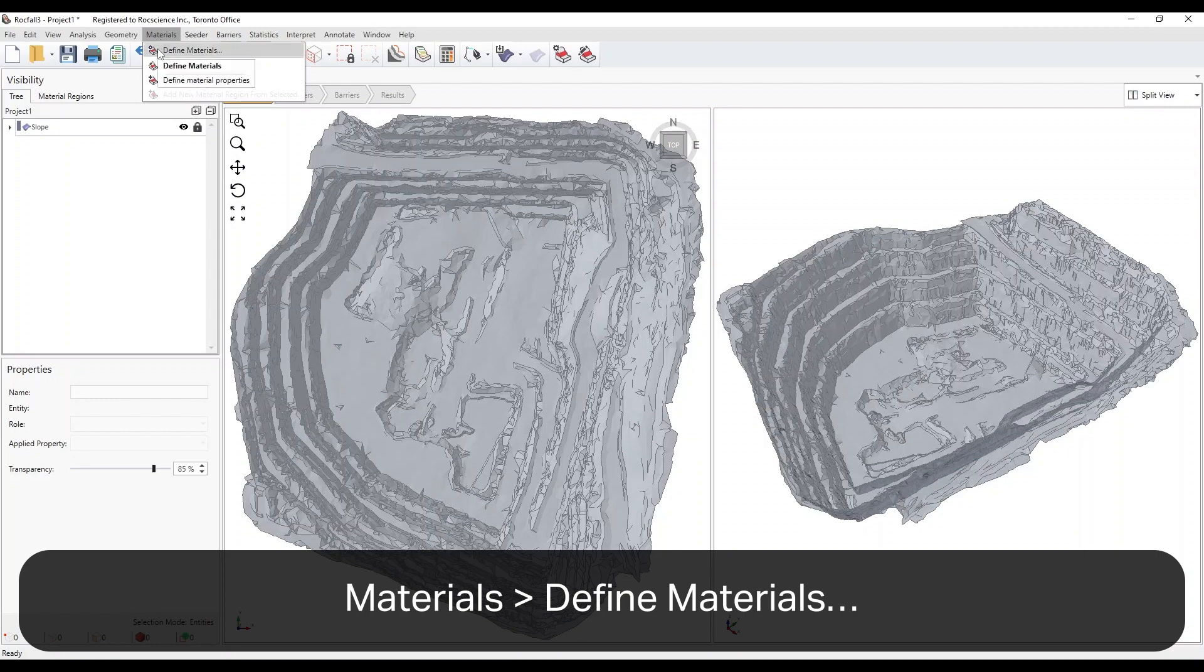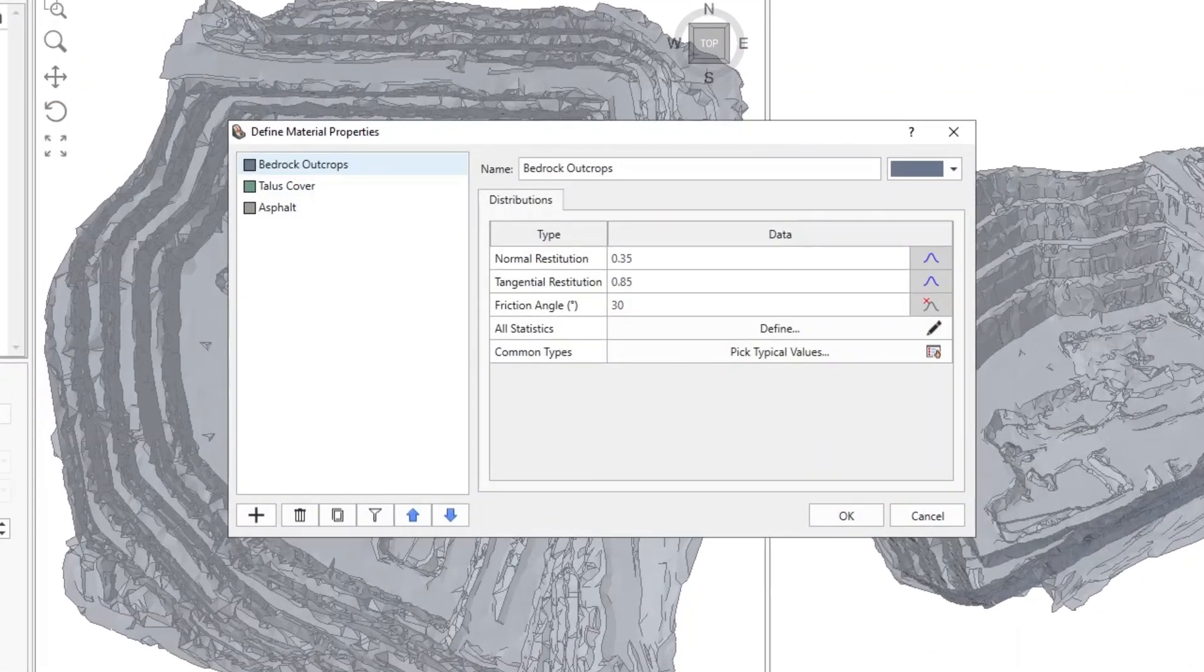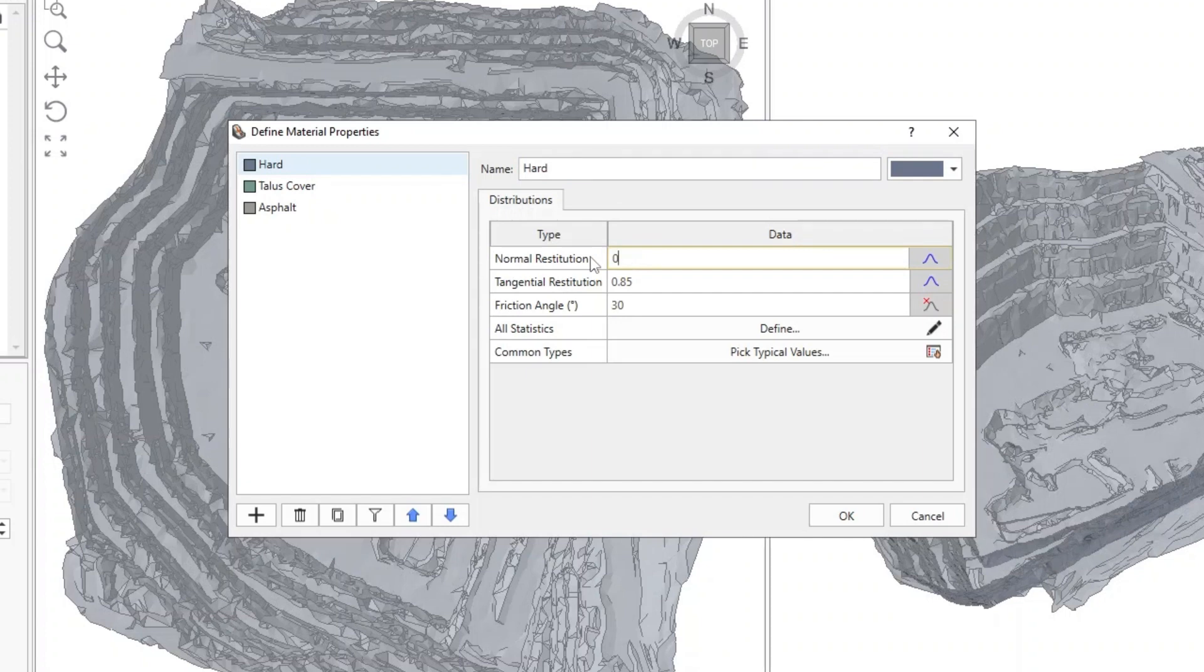This opens the Define Material Properties dialog. The program has three built-in materials. Rename the first material to Hard, and change the Mean Normal Restitution to 0.5, and Tangential Restitution to 0.9.